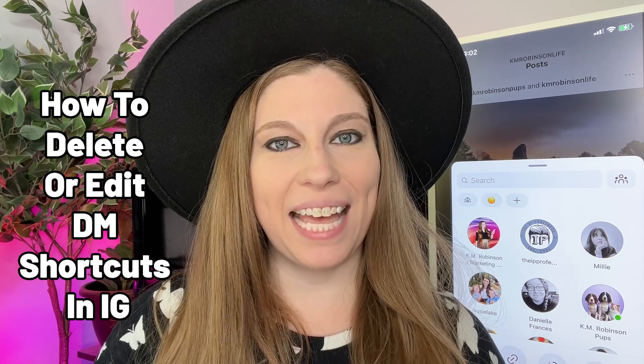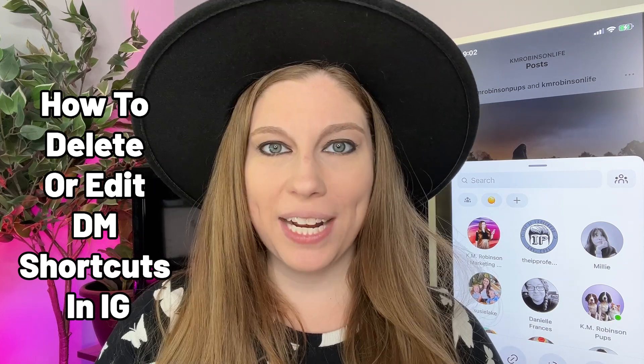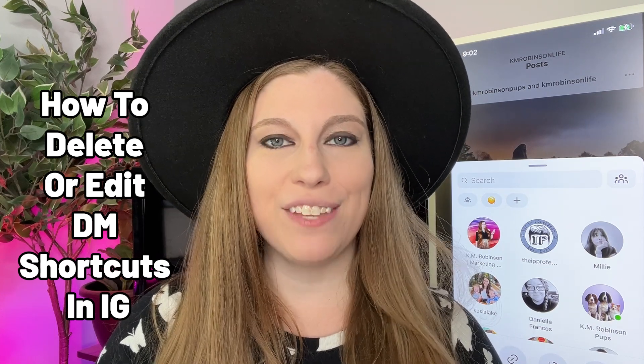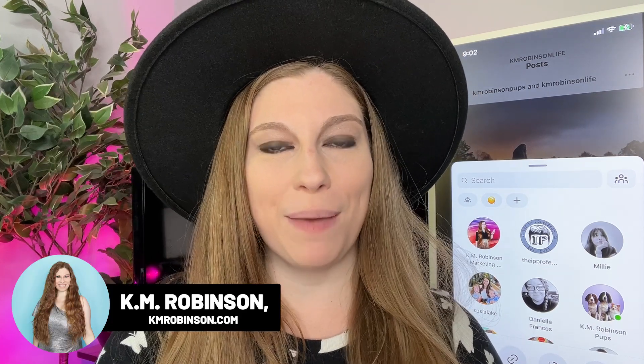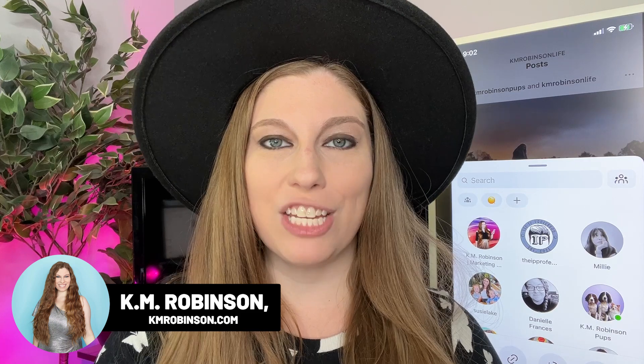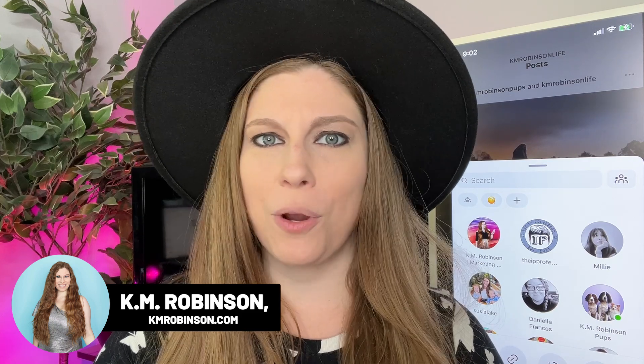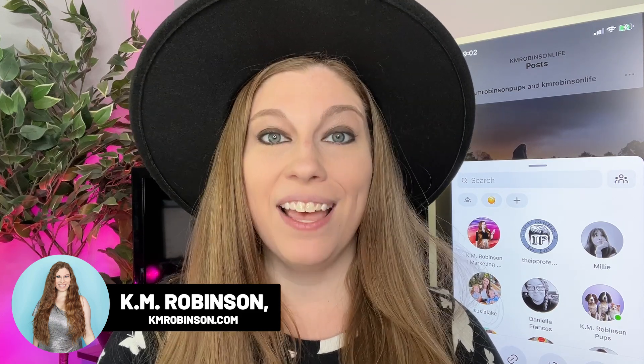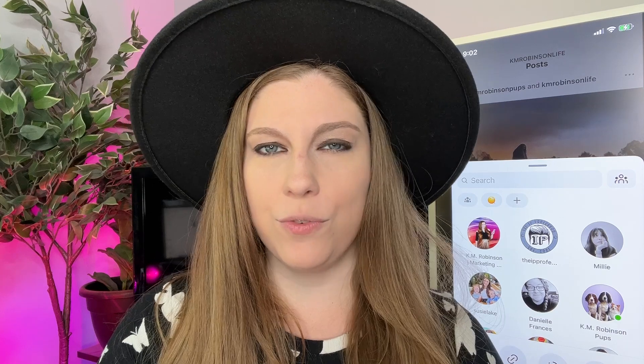Now that Instagram allows us to create shortcuts for DMs, making it even easier for us to send messages to our friends, our business contacts, and group chats, we also need to talk about how you can be editing those.